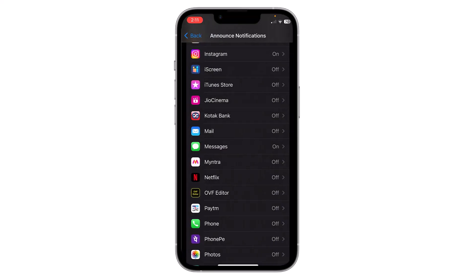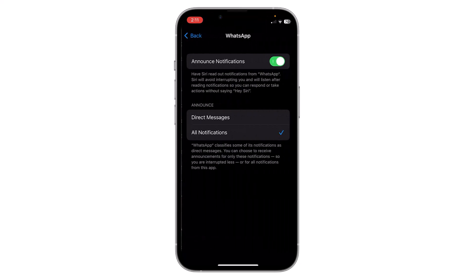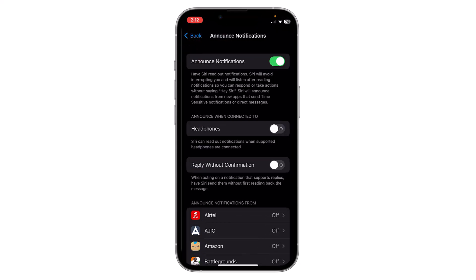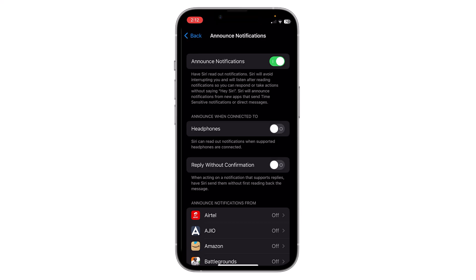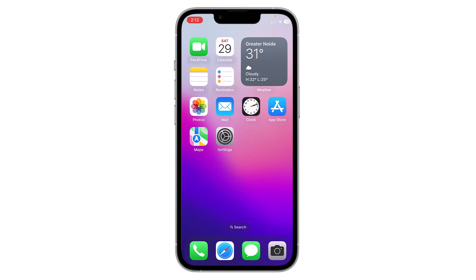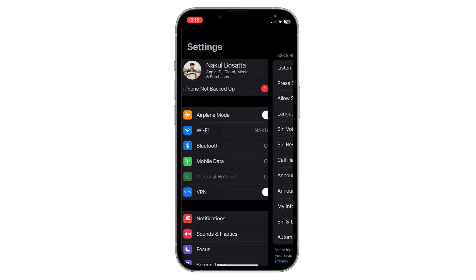You can choose custom apps — for example, you can choose Instagram to announce notifications, or you can choose WhatsApp, etc. You can choose selected apps or all of them. After that you are all set. If you receive any notification on your iPhone, Siri will announce it for you.